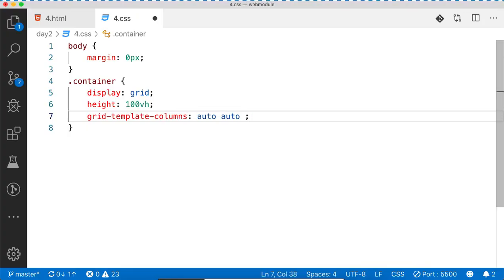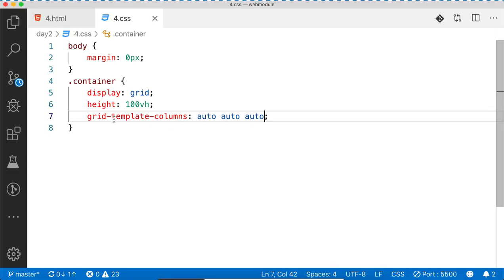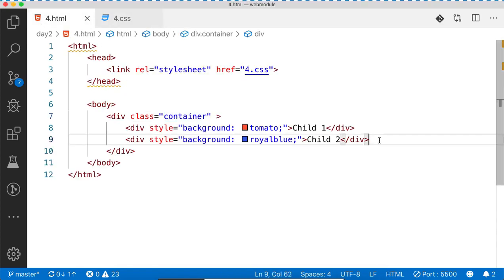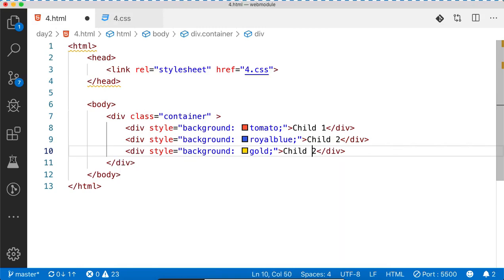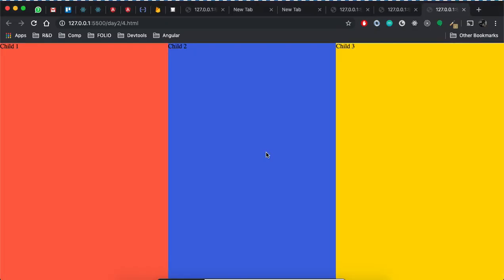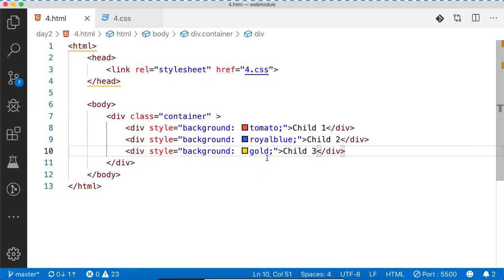Writing the columns equally divides the screen into two columns. Now suppose I write auto — there is space for a third child, but right now we haven't added the third child. You can add like this. So now we know how to divide your screen vertically.